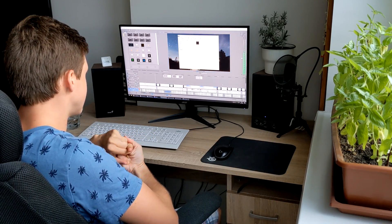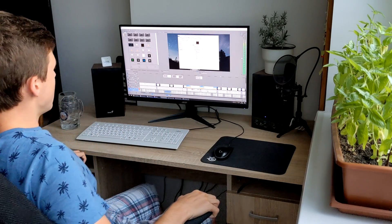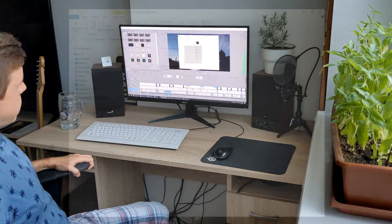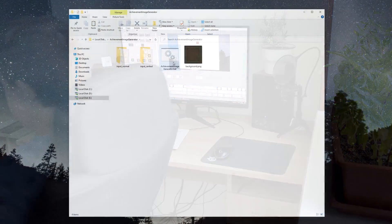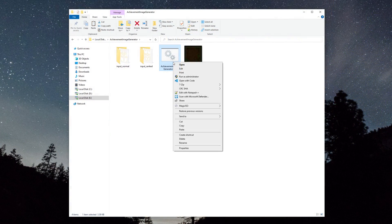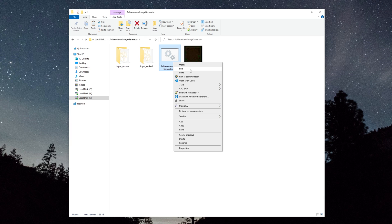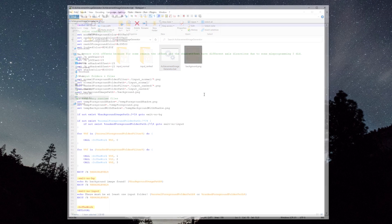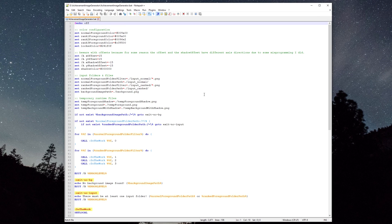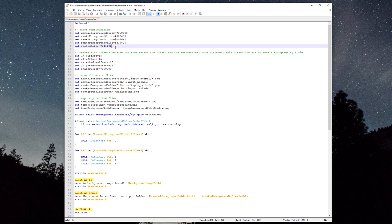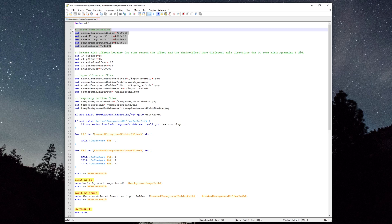And now all you have to do is configure the colors. Let's right click on the script and click Edit. The main things you can change here are the unlocked colors and the locked color. Of course you can fiddle with shadow color and shadow offsets, but this should be enough.